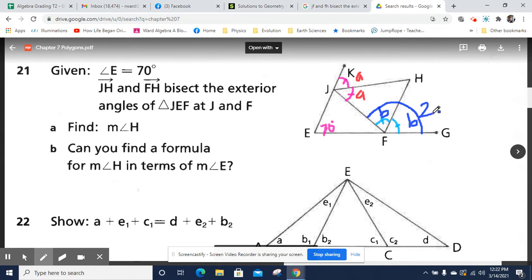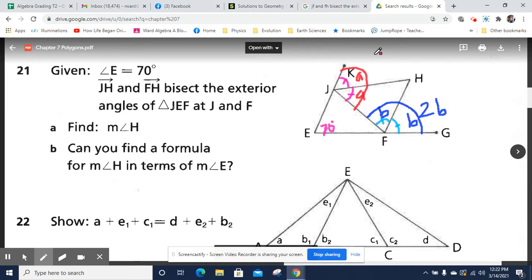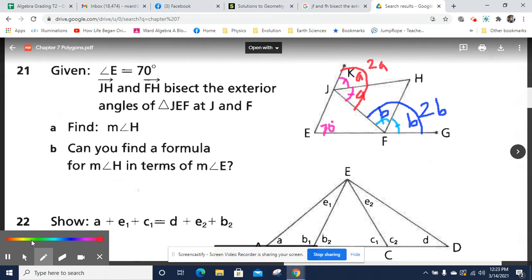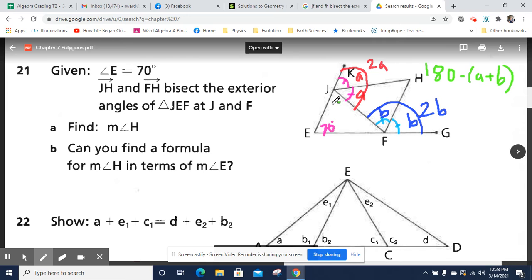This overall exterior angle adds up to this angle and this angle, so we're going to call that 2B. And this other overall angle here is going to be 2A. So we can also mark that angle H is going to be 180 degrees minus A plus B, and that will come in useful later.